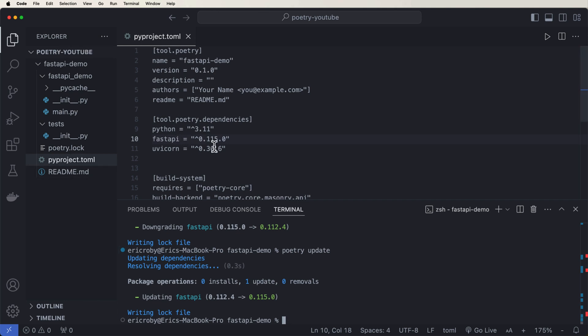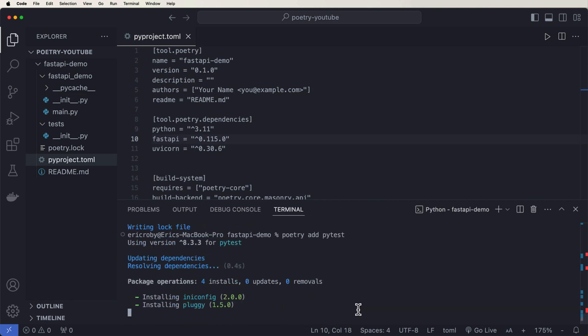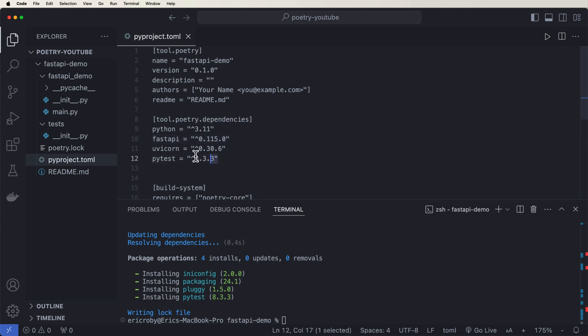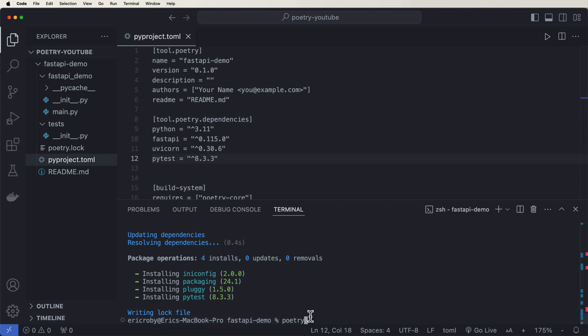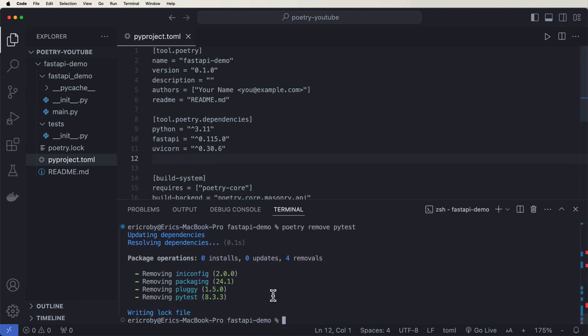Same thing if you want to add and remove dependencies. So if we wanted to add something like pytest, go to test data, we could say poetry add pytest, which will add now pytest to our dependencies. We could upgrade or downgrade pytest based on the version that's installed. Or we can go ahead and just say, hey, actually, we don't want it anymore. And we can just say remove pytest. And that'll just remove that dependency. And we can see that it automatically disappears.